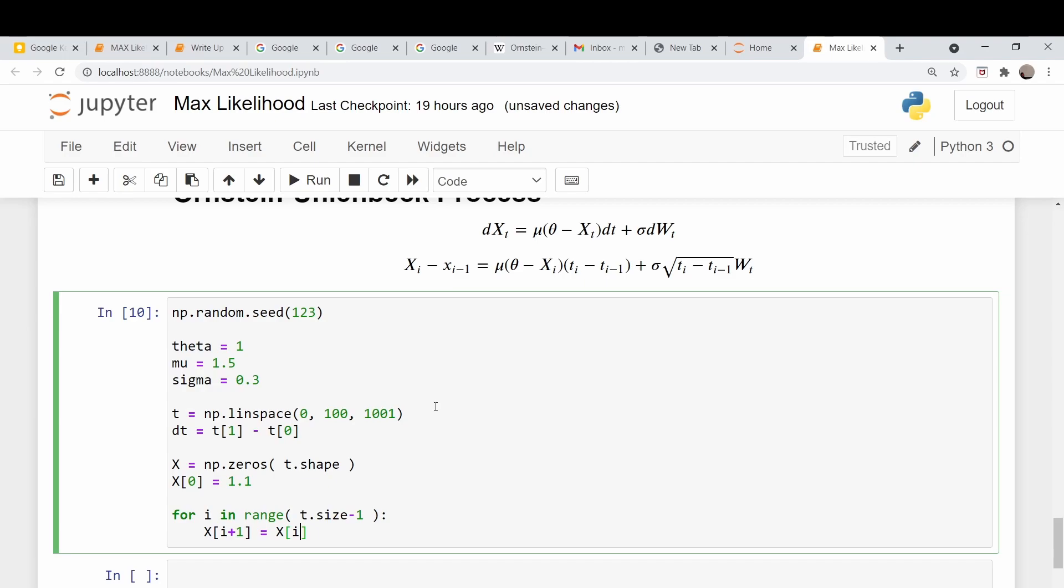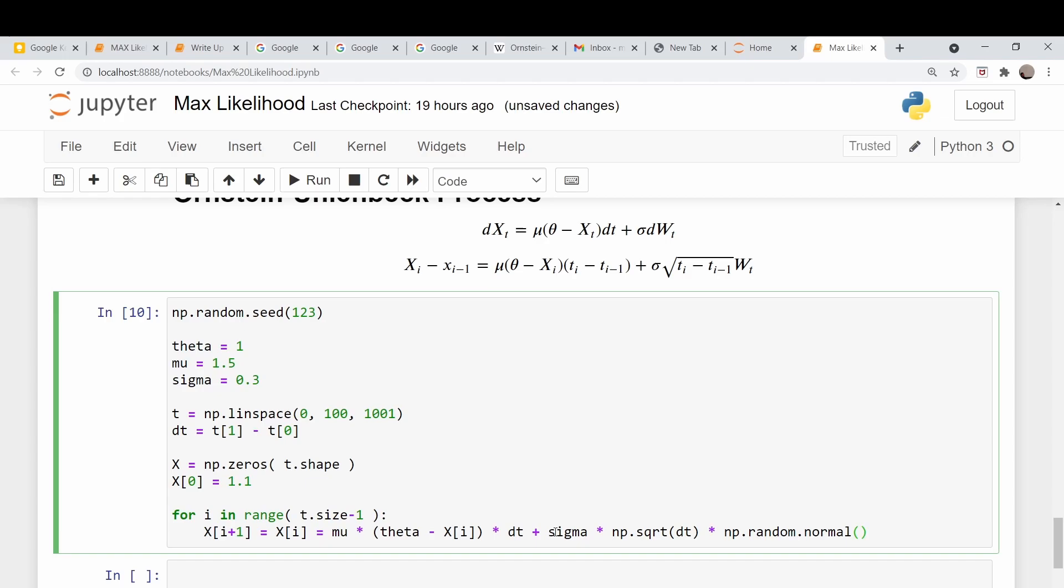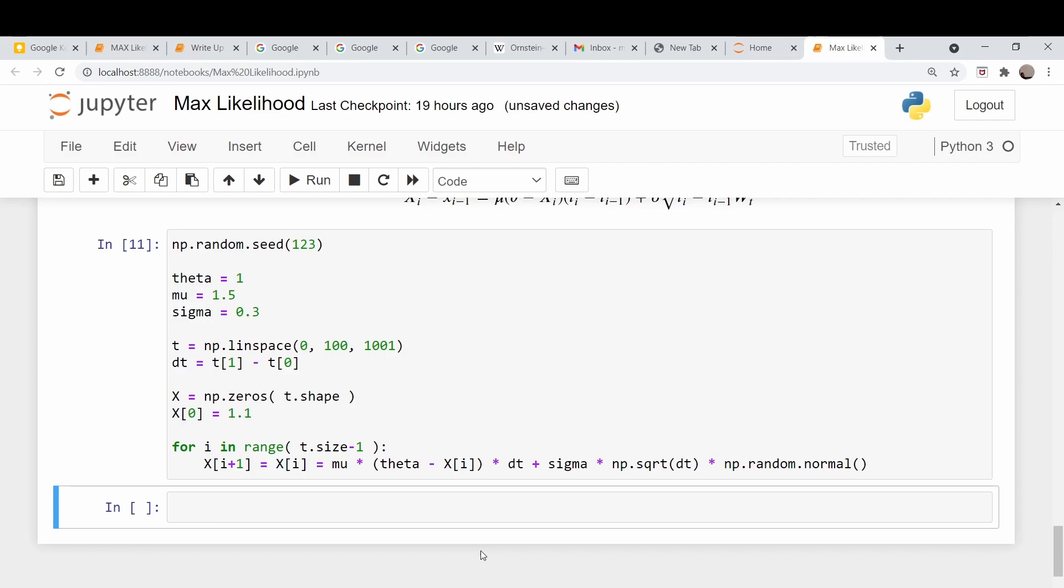So we're going to loop over our indices and so our next value x at i+1 is equal to x[i]. Basically I'm just rearranging this equation moving this i-1. I probably should have written this as i+1 minus x sub i but I wrote it this way instead. So I'm just rearranging this equation and building our loop this way. So it's this plus mu times (theta minus x sub i) times dt and now we need to add in our volatility terms. That's our sigma times square root of dt and then our sample from the normal distribution. So let's see if I screwed anything up here. Apparently not.